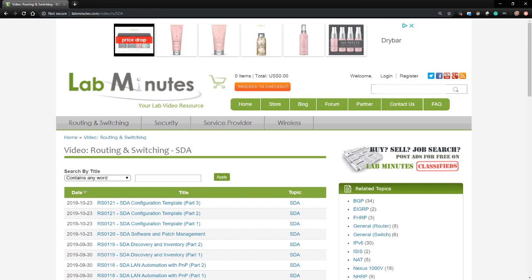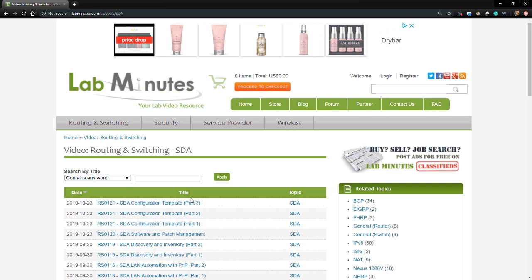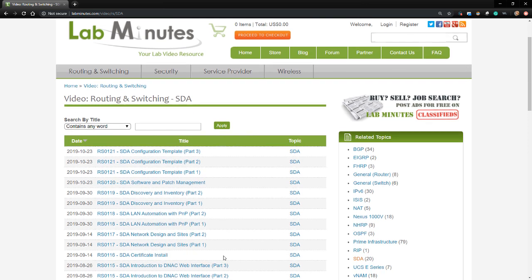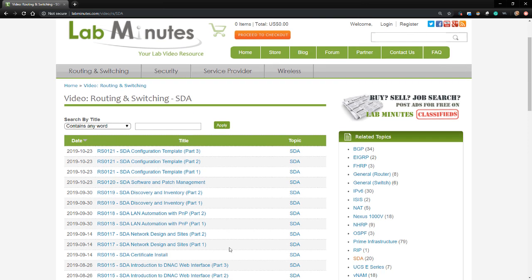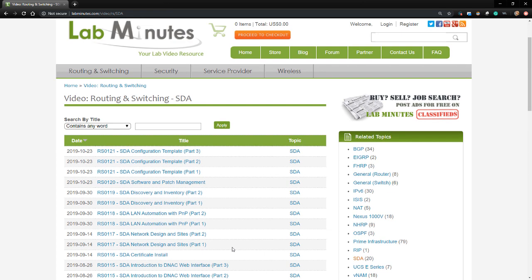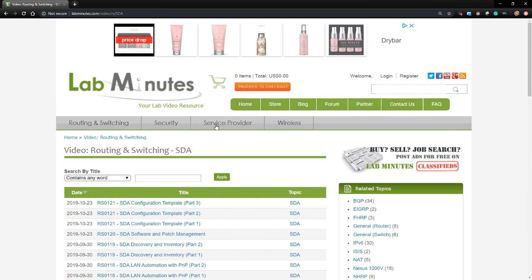I can't take credit for this method I'm about to show you. I have to give credit to Metha from LabMinutes for that. I actually discovered this use for Postman while watching his SDA series. If you'd like to learn more about SDA, I highly recommend checking it out at labminutes.com.